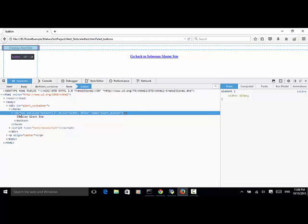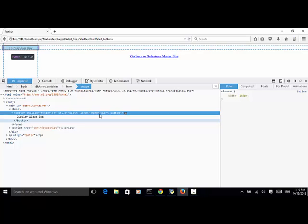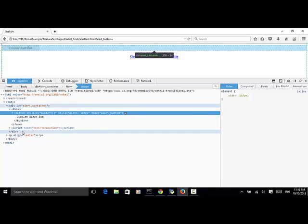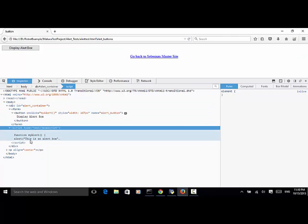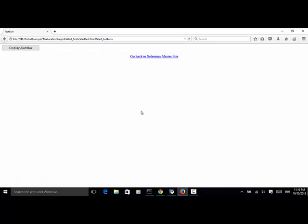This is a button element and name is alert button. So we can use the name as the element locator. And the JavaScript function, it just returns my alert and alert. This is an alert box. Now let's close the element inspector and close the window.